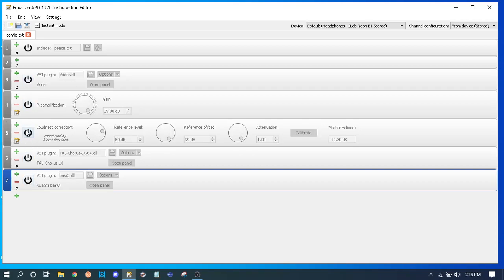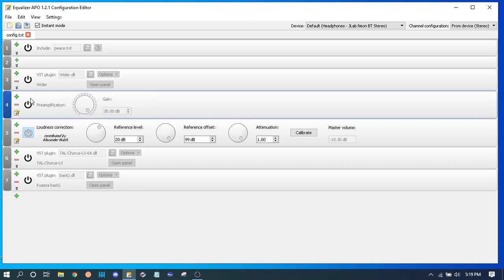You can turn this to like 20 if you wanna be a little more louder. It depends on how low you have it.